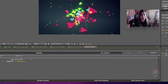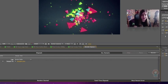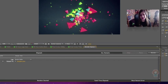But that's not it. After Effects knows where you want to save the file, but it hasn't even started rendering or exporting. So you can now finally click Render.